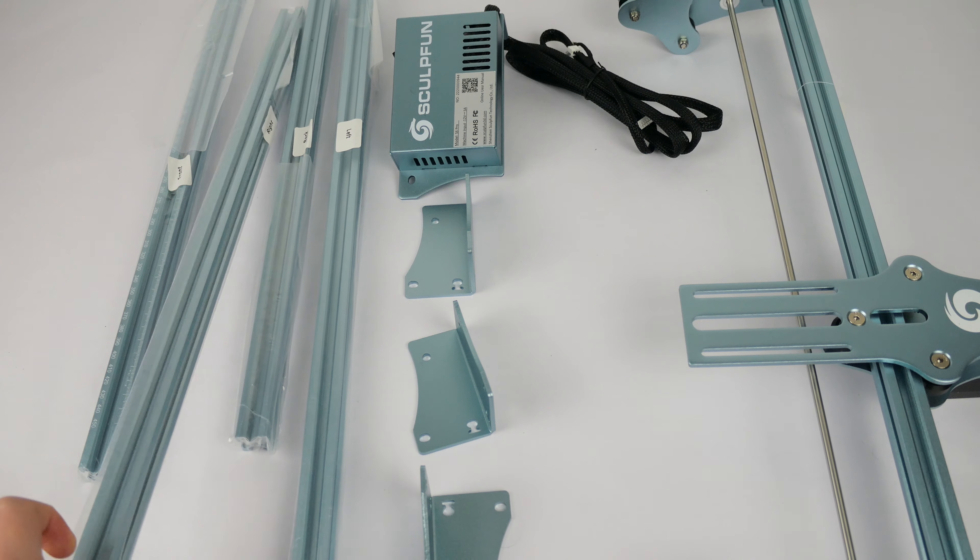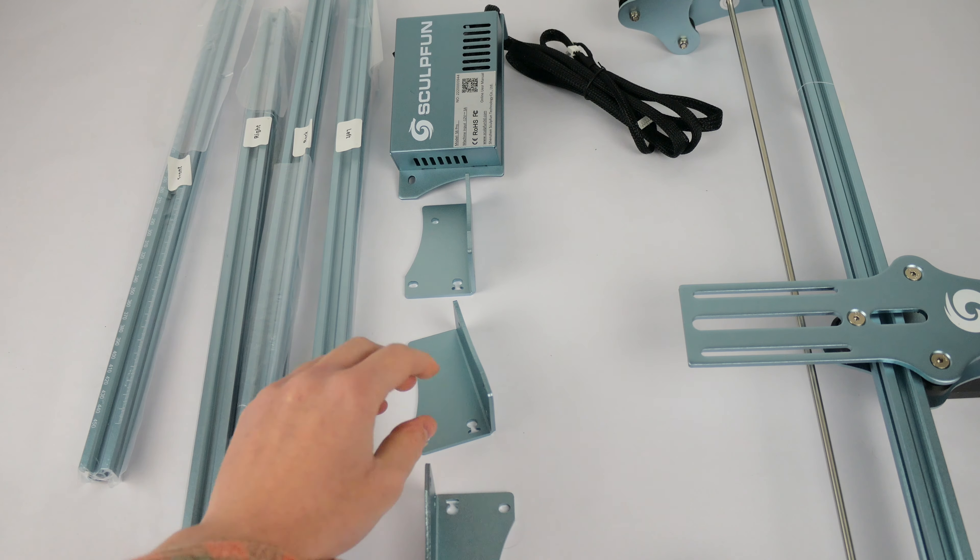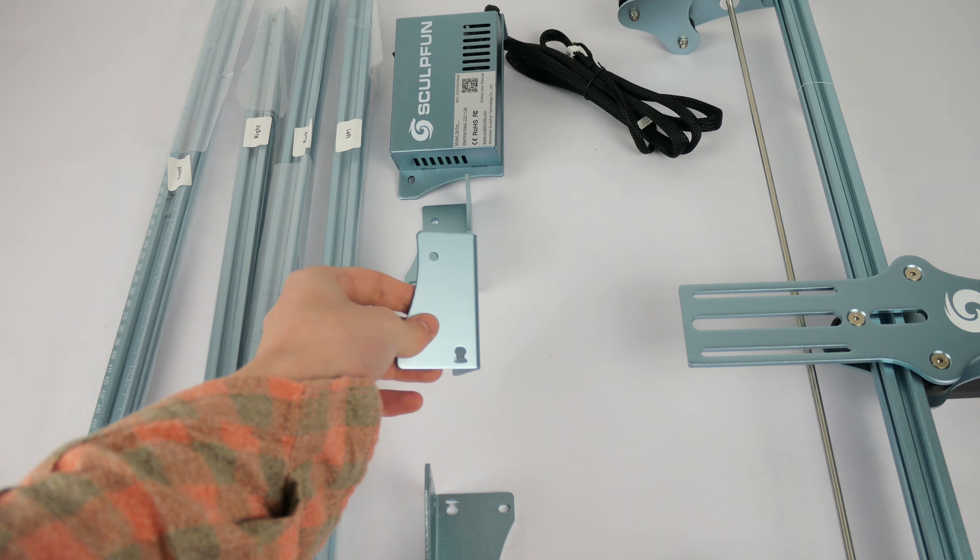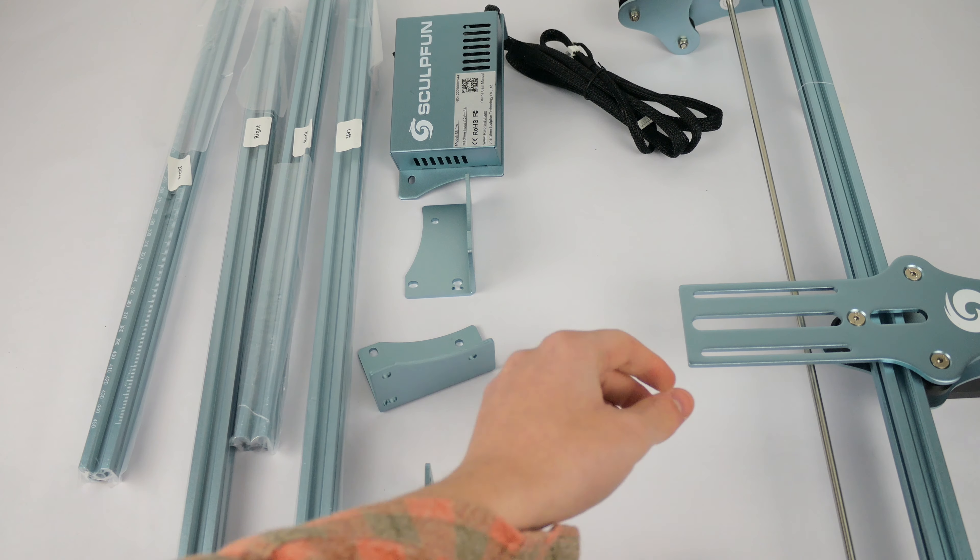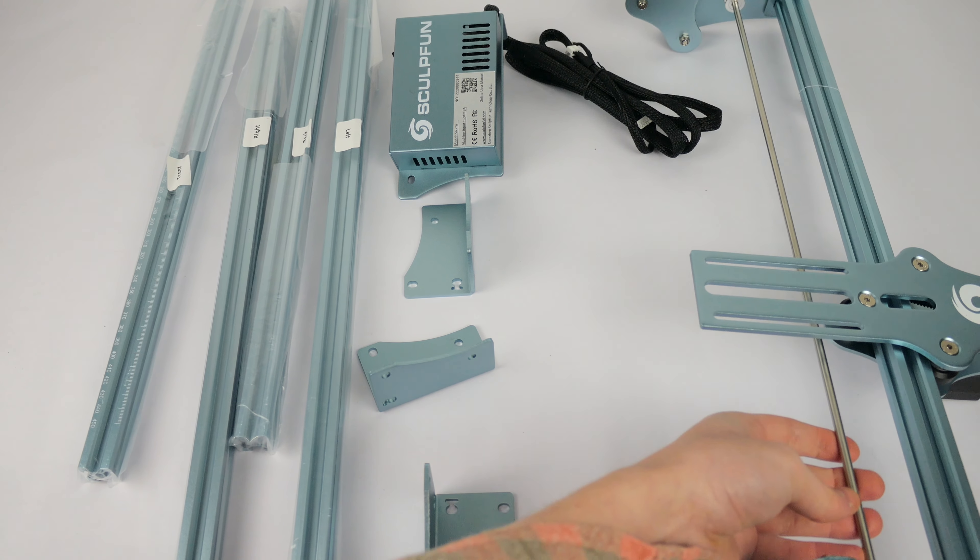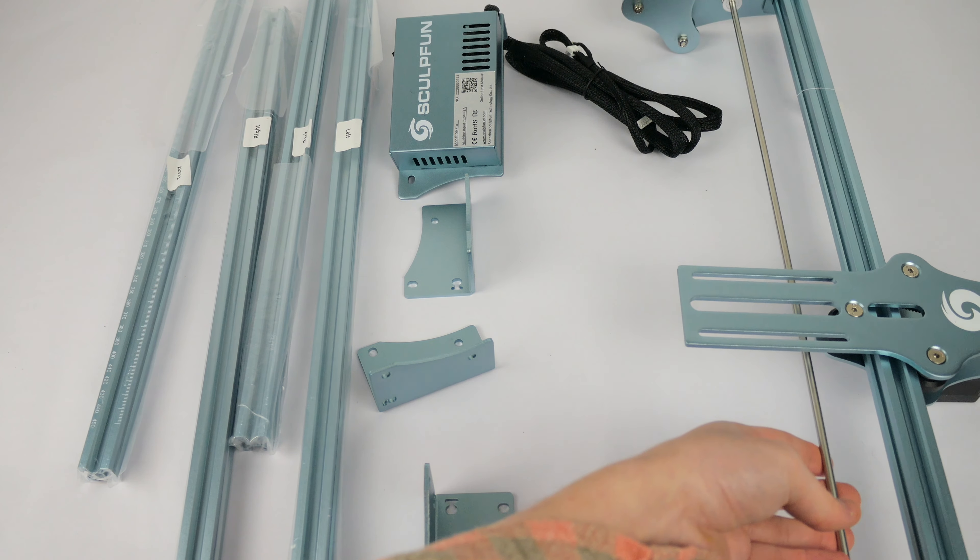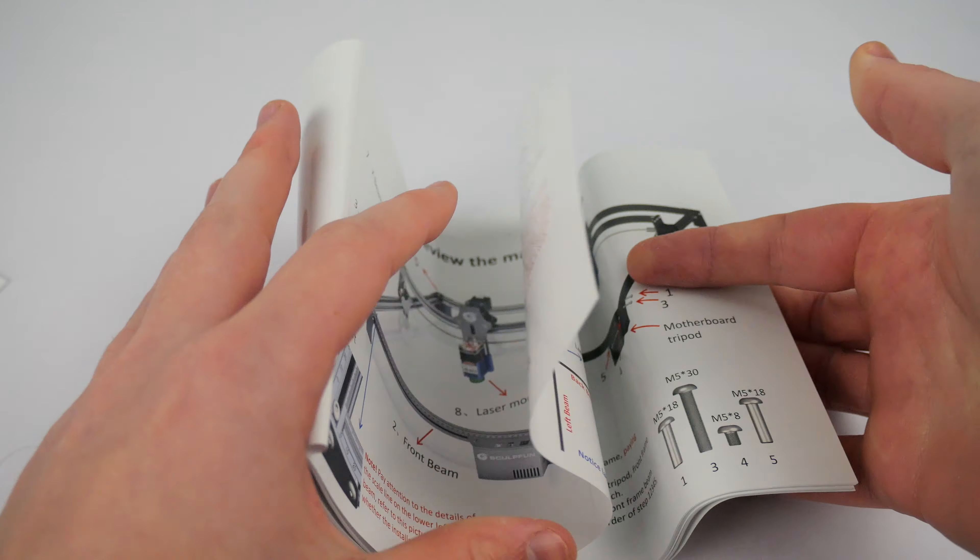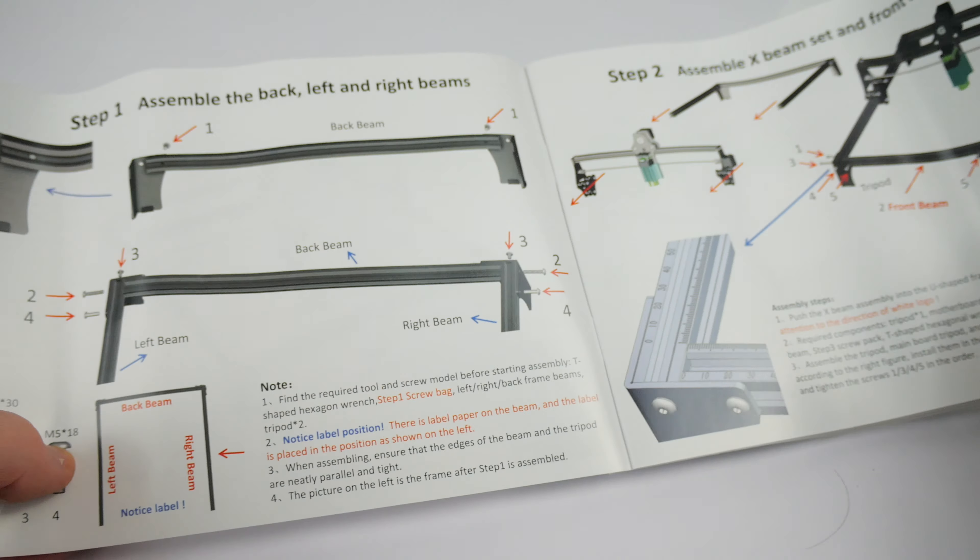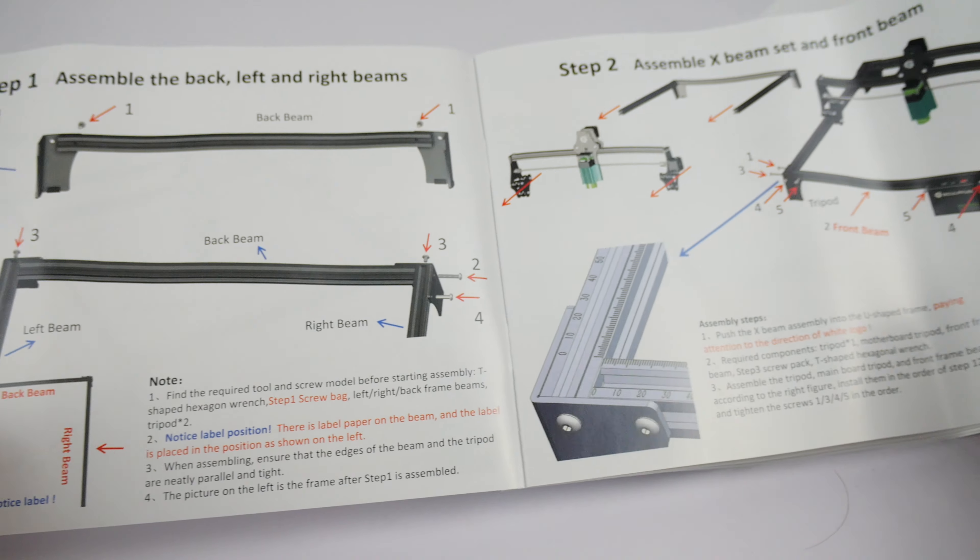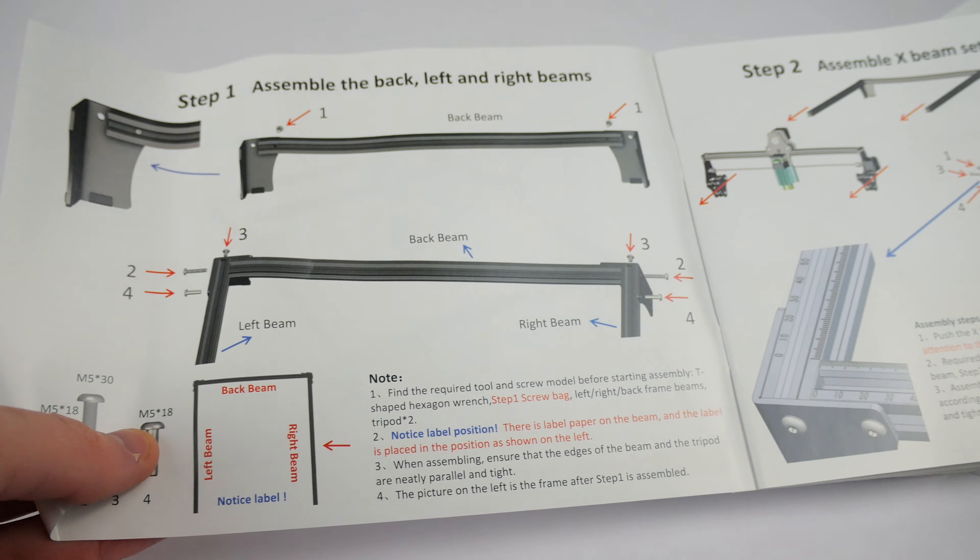This laser engraver has an ultra thin 0.1mm engraving line and this produces some fantastic results as you will see later. Surprisingly, the user manual is very helpful, you don't always see this. I was able to build this with ease, it's very detailed.